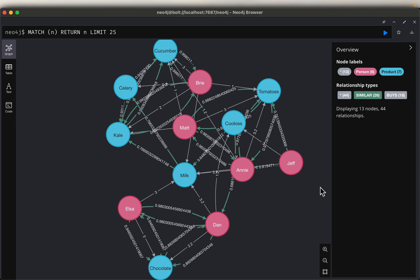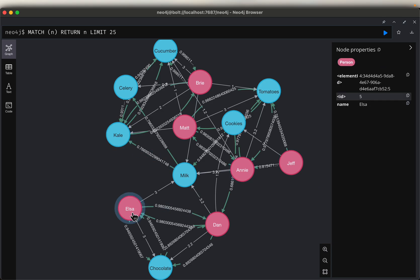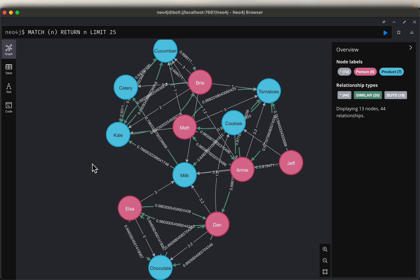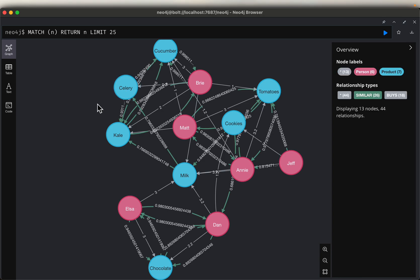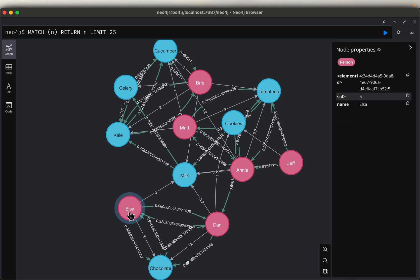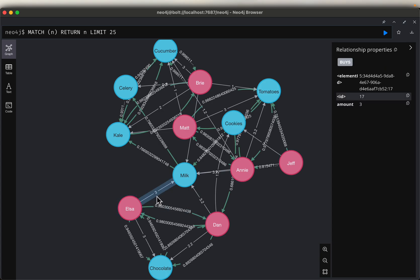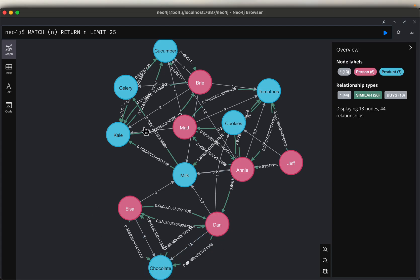Hi friends, we are learning graph data science and machine learning in this series. Today we are going to build a product recommendation system. We have some customers — Elsa, Dan, Matt, etc. — and some products — chocolate, milk, kale, celery, etc. We know which customers bought which products. The relationship also shows the amount they purchased; for example, Elsa bought three dollars worth of milk and Dan bought 2.2 dollars worth of chocolate.